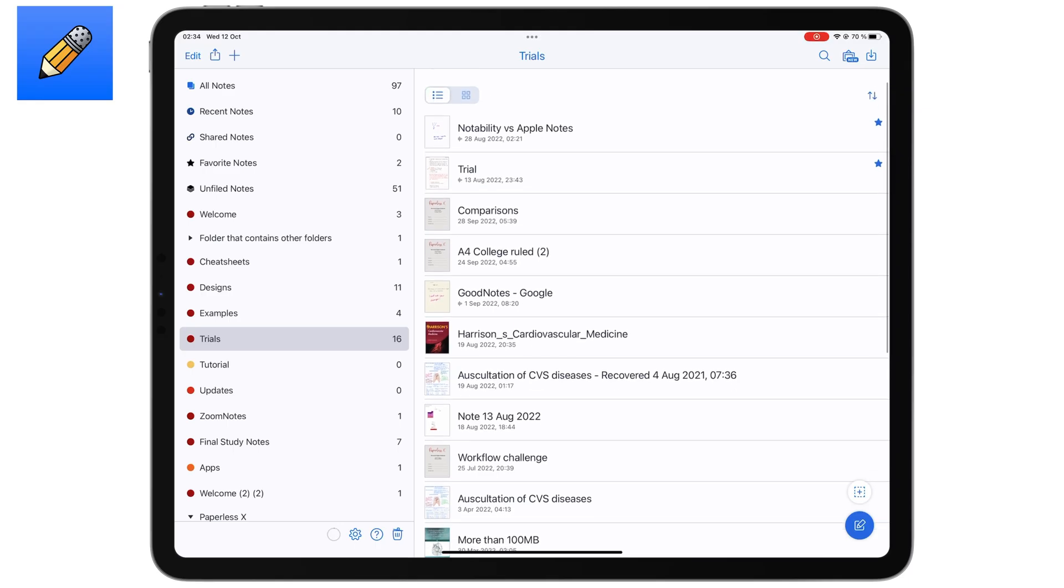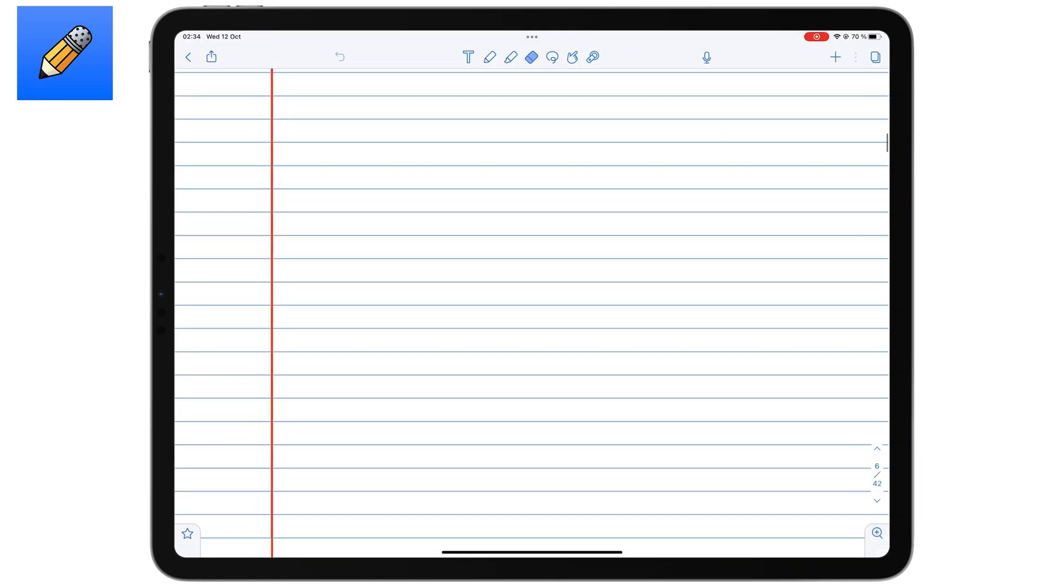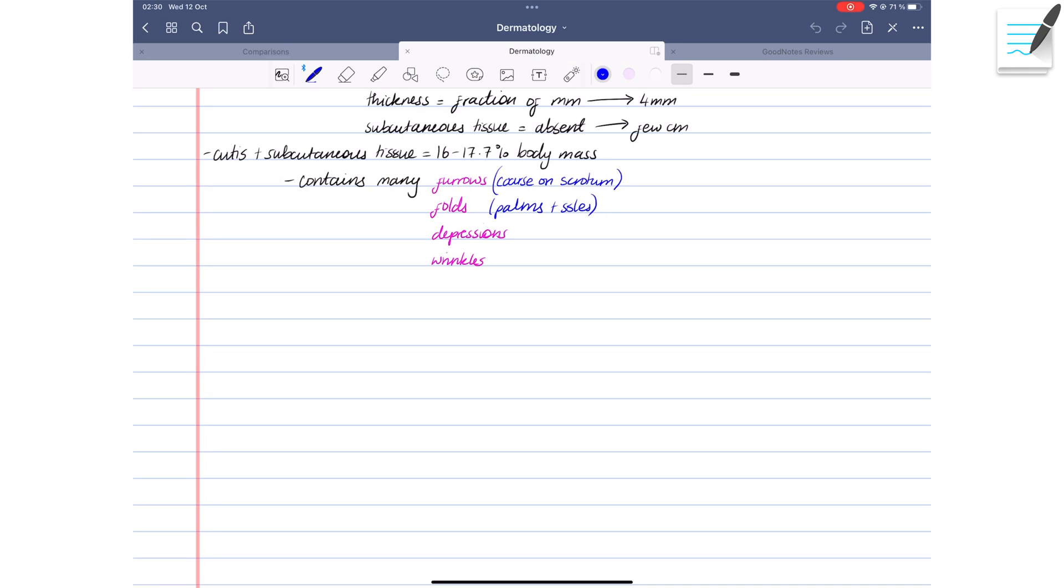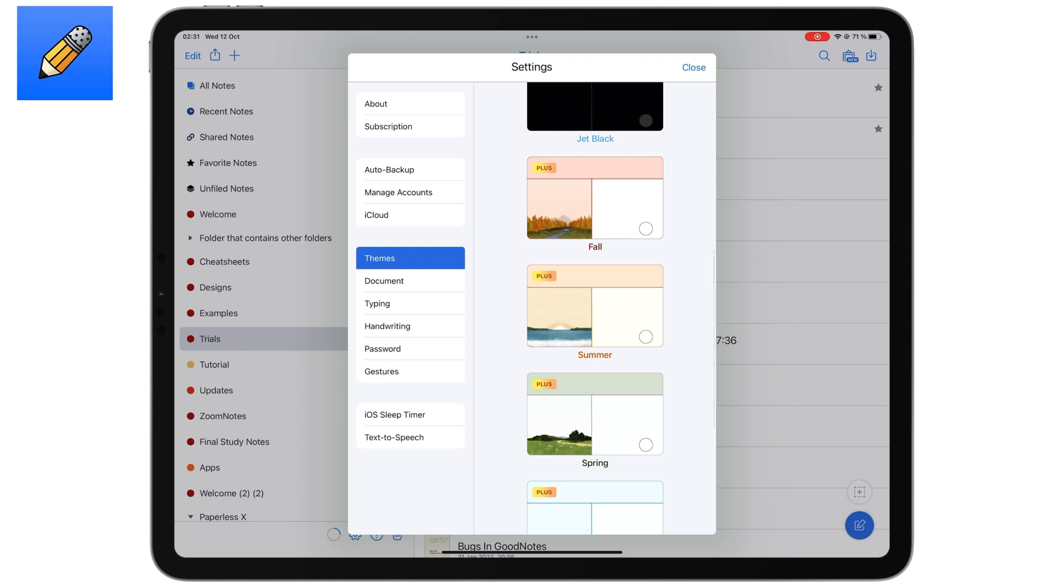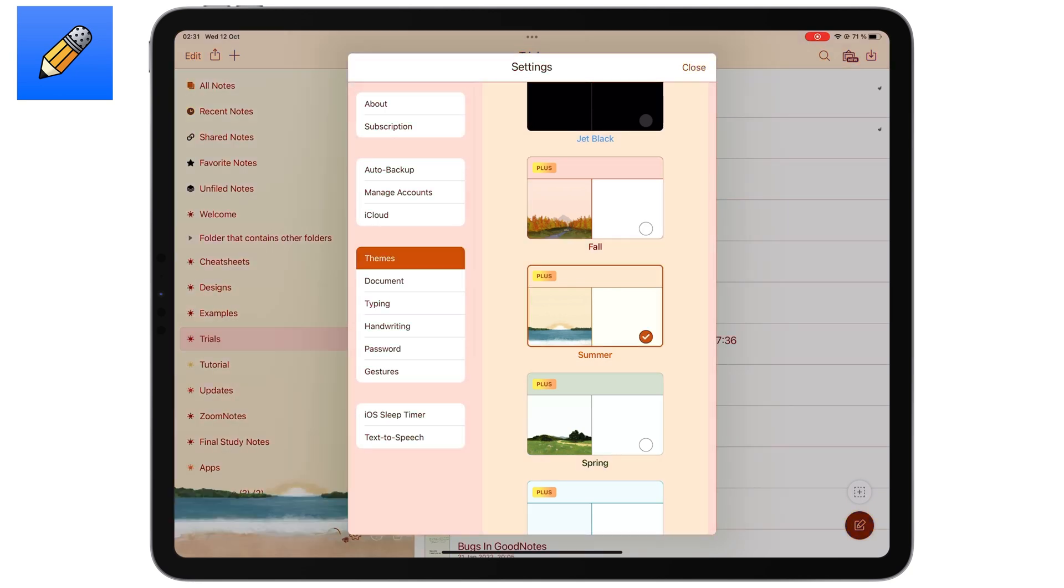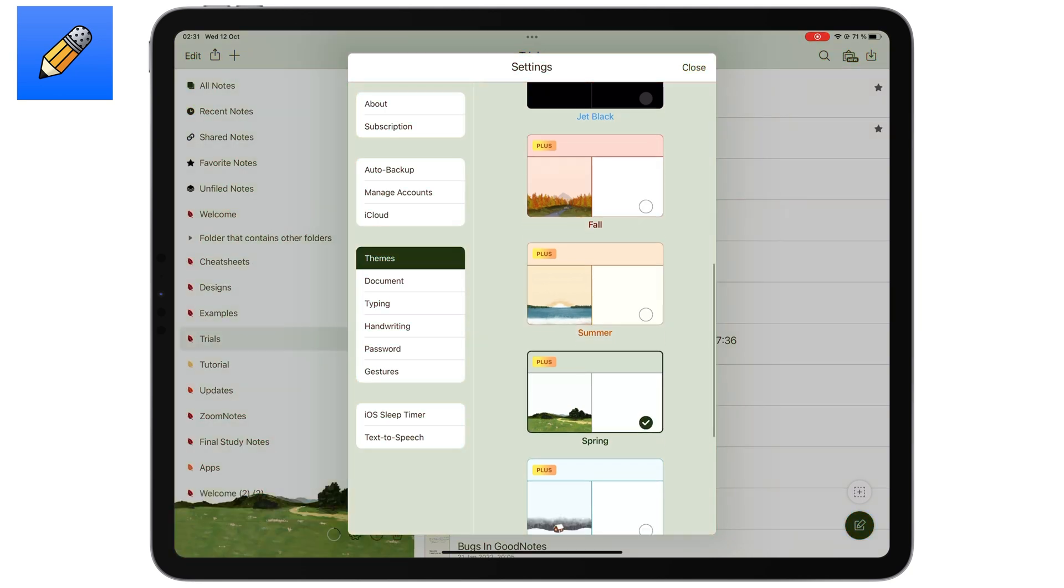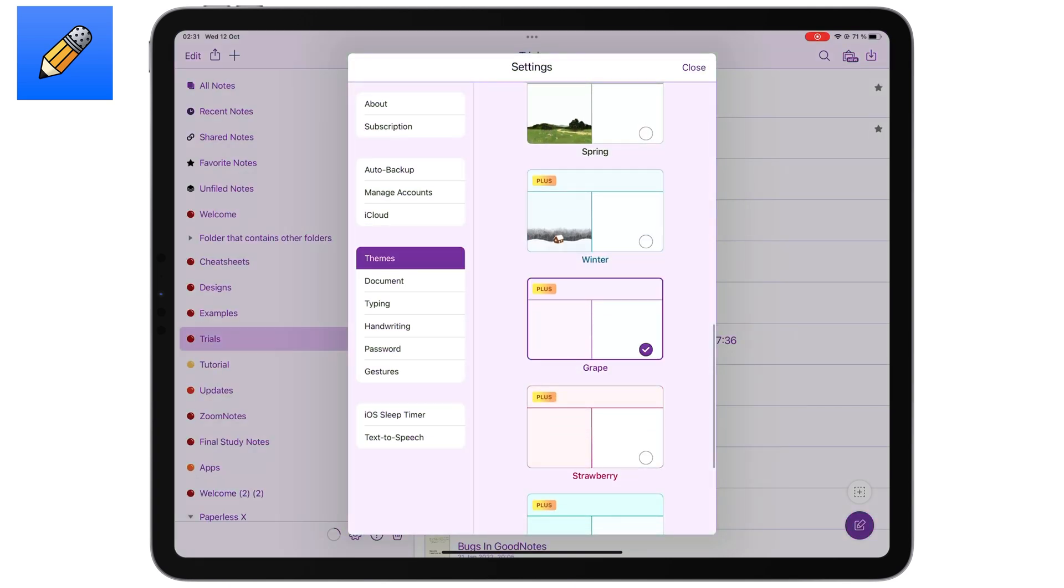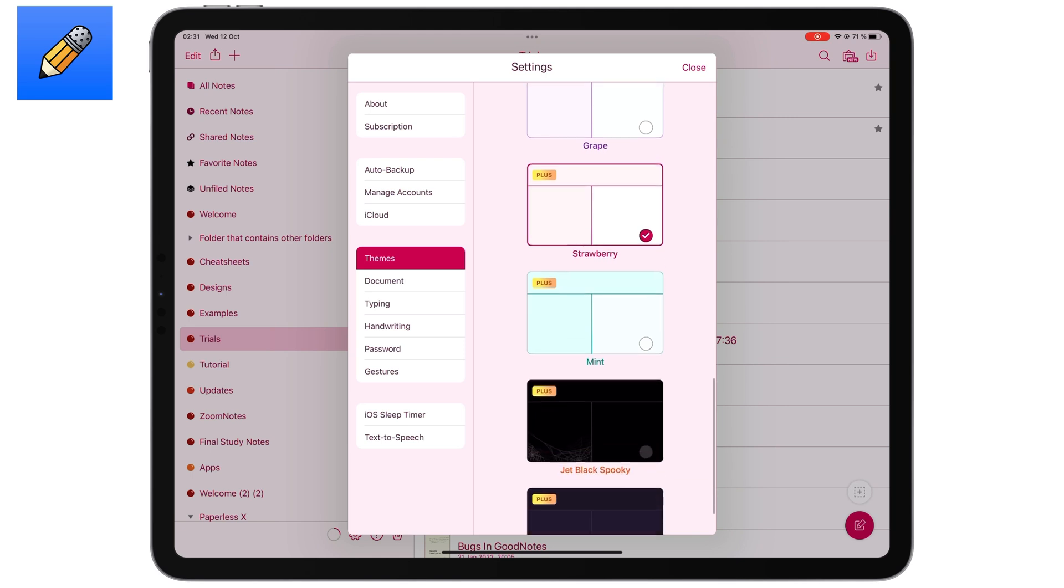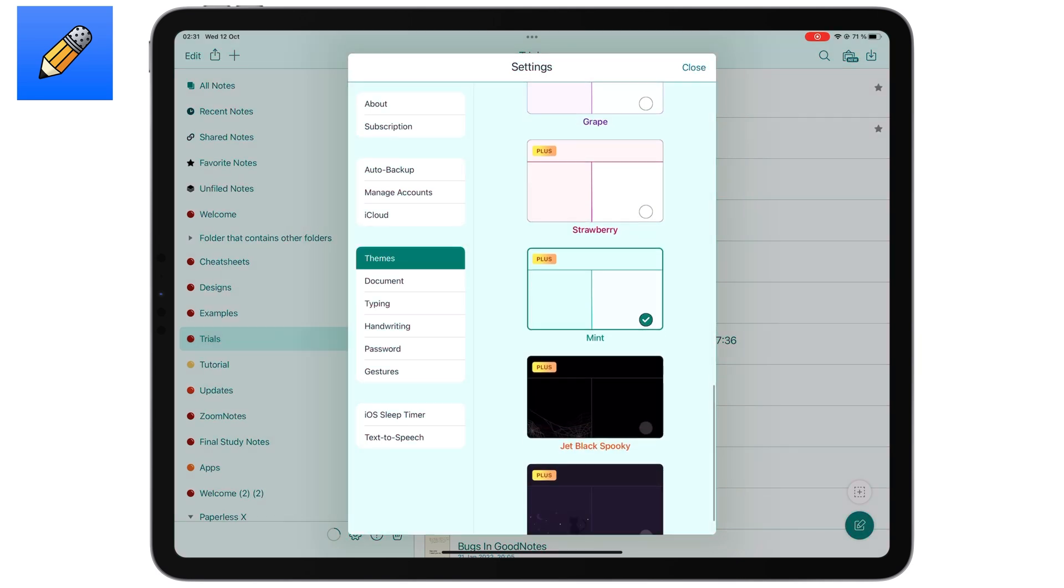Notability has a more minimalist user interface. It doesn't look as cluttered as GoodNotes, especially with multiple tabs open. You also get themes in Notability that change your user interface, which you don't have in GoodNotes. It's not a massive advantage to justify the app subscription, but it's pleasant to have.